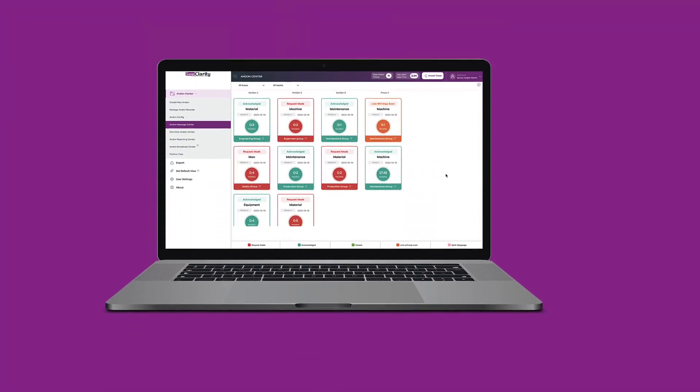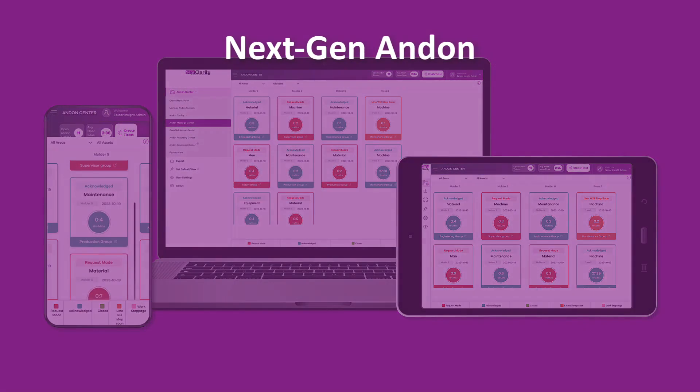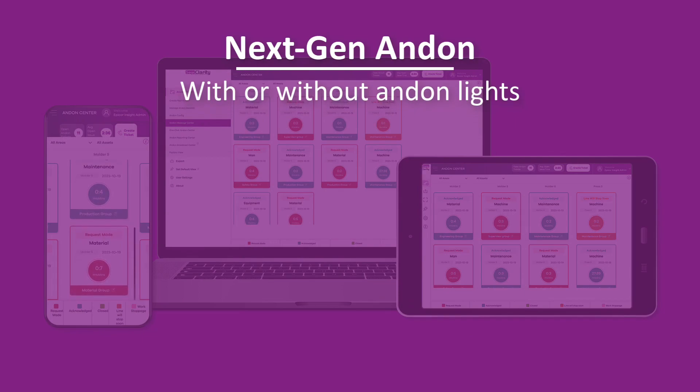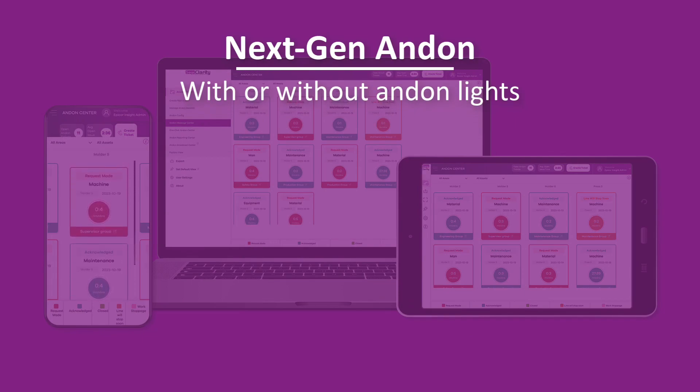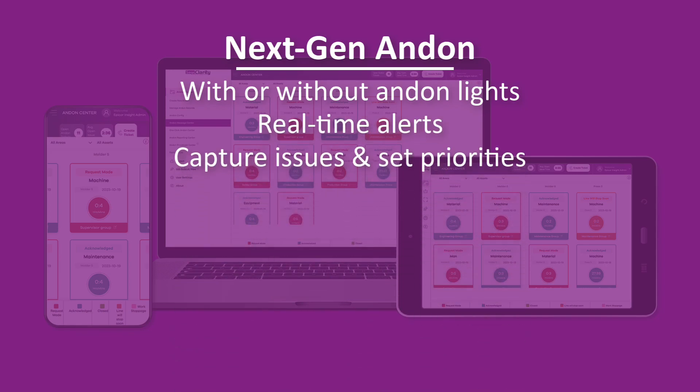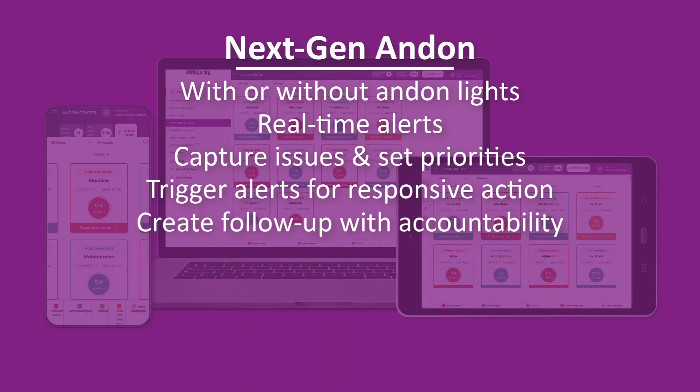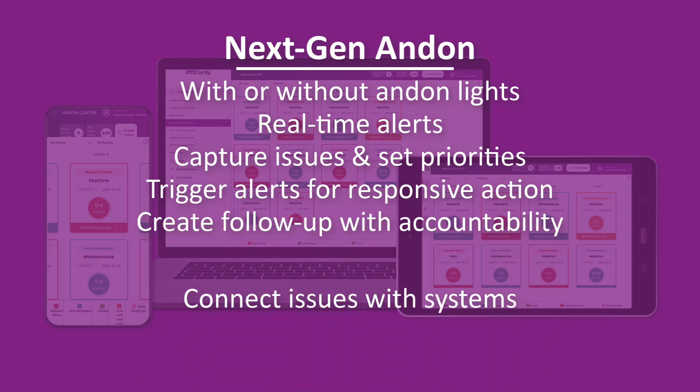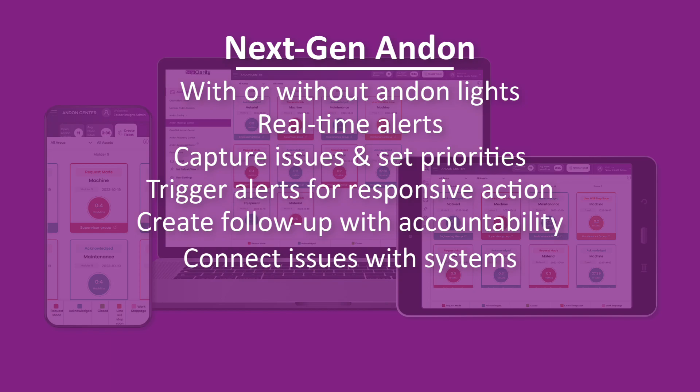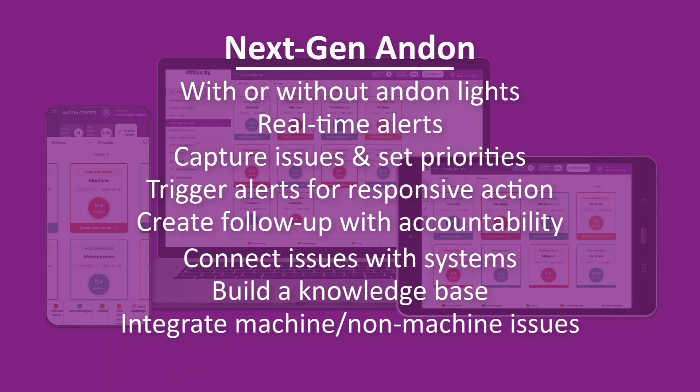Our next-gen andon system can be used with or without your existing andon lights, and will allow you to move from static boards to real-time alerts. You can capture issues and set priorities, trigger alerts for responsive action, create follow-up with accountability, connect issues with systems, build a knowledge base of corrective actions, and integrate machine-related and non-machine-related issues.